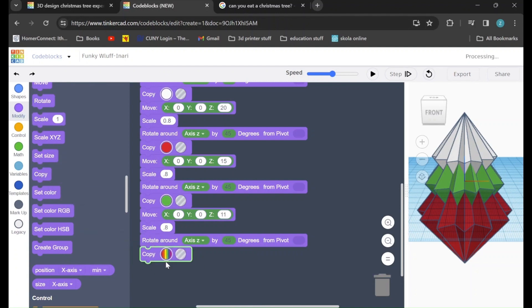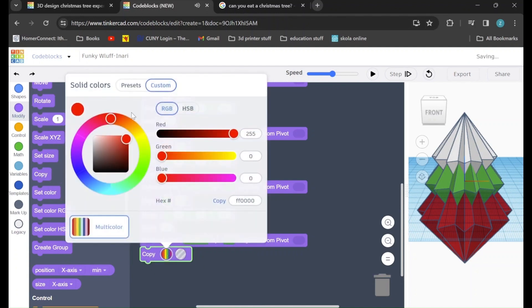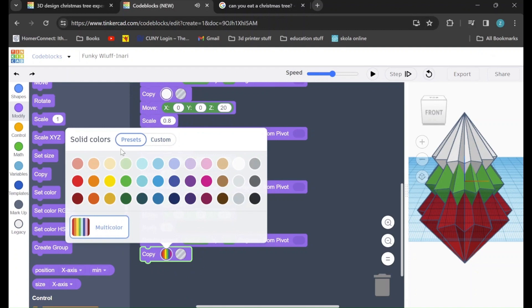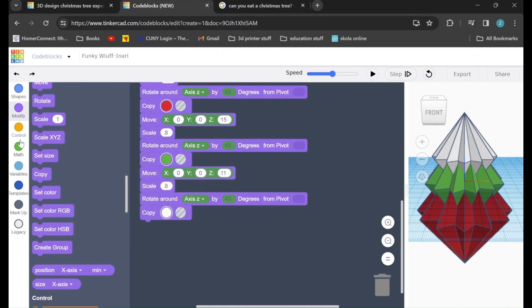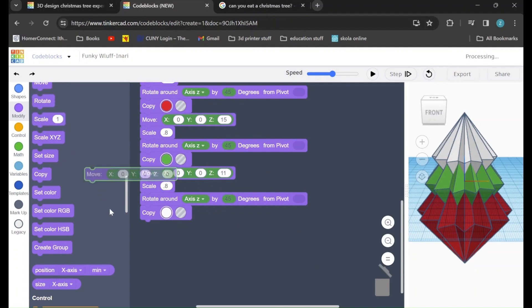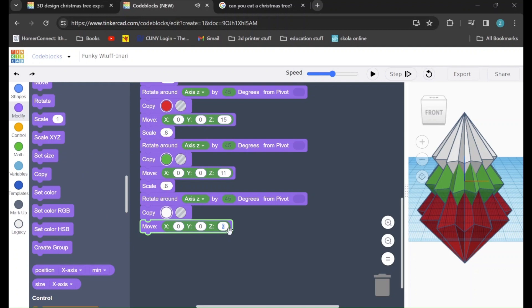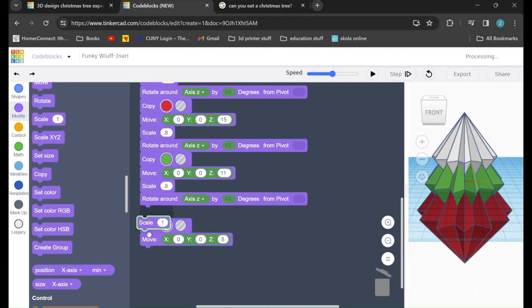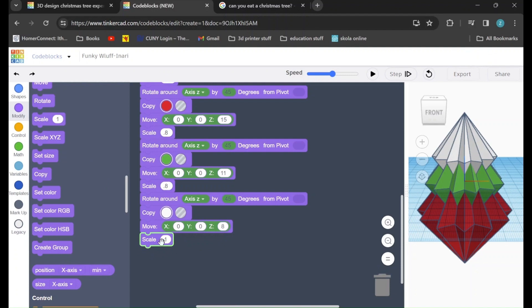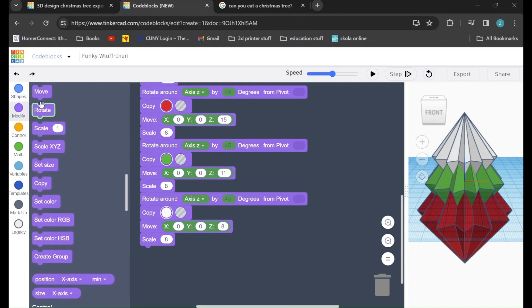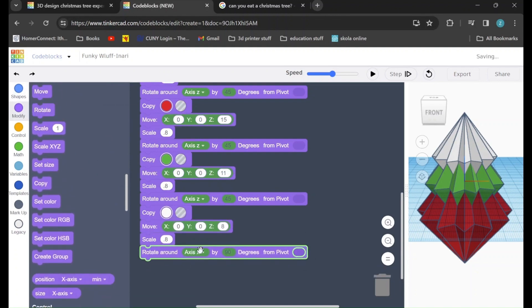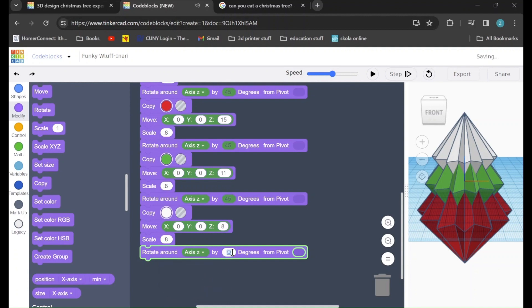Another copy. This one, I'll change to white. We'll drag in another move command. This time, I'll set the z to 8. Drag in a scale command. Change it to 0.8. We'll drag in another rotate command. Rotate around the z-axis by 45 degrees.